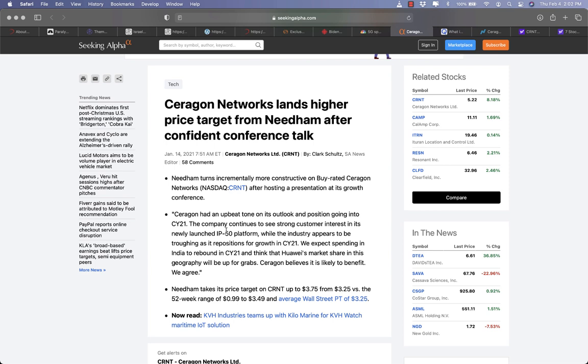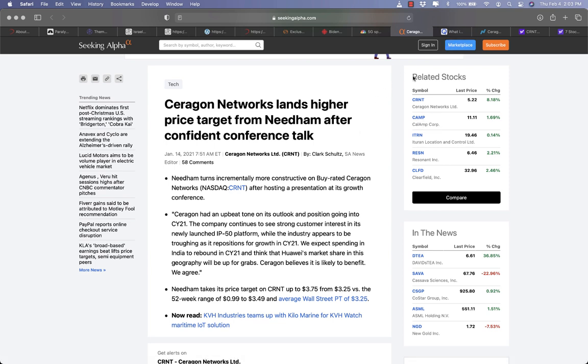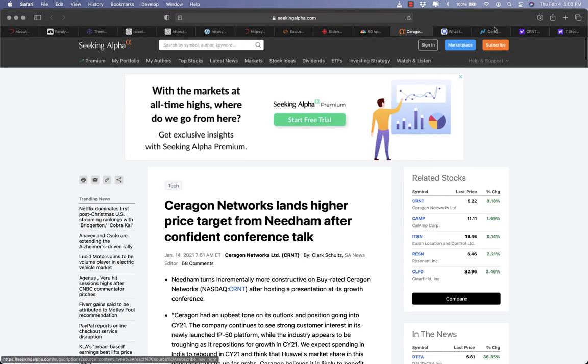The company continues to see strong customer interest in its newly launched IP50 platform, while the industry appears to be troughing as it positions for growth in 2021. We expect spending in India to rebound in 2021 and think that Huawei market shares in this geography will be up for grabs. Ceragon believes it is likely to benefit and we agree.